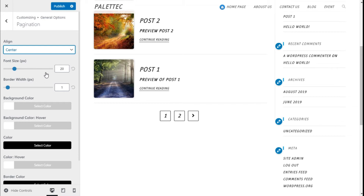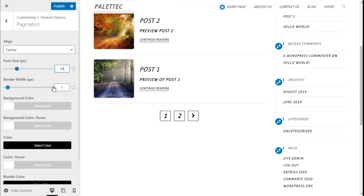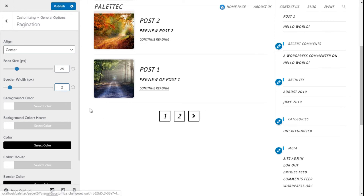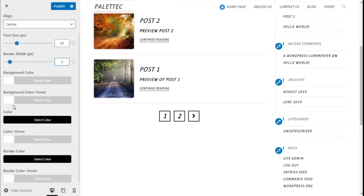We can select the alignment — right, center, or left. We are going to leave it on center. We can select the size of the font, which will influence the number size — we are going to choose 25px. The width of the border we are going to choose 2px to make it a little bit thicker.